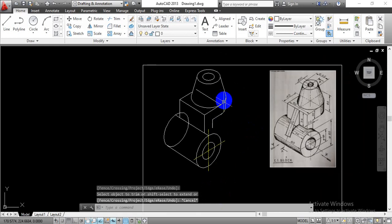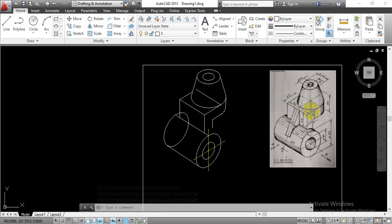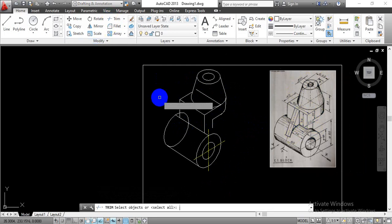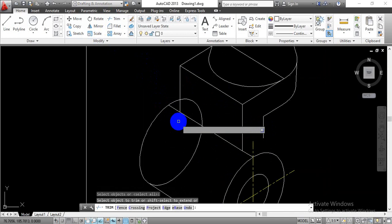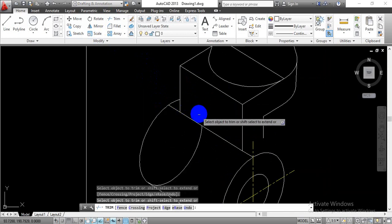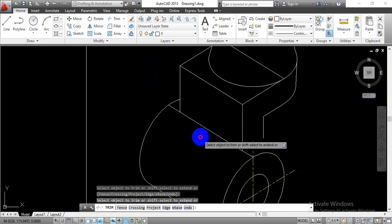Now we have completed this uppermost part for this given component. To complete the base surface as well as the rib section, first of all we will trim out this extra portion that we have in order to eliminate that portion and have the curve there.